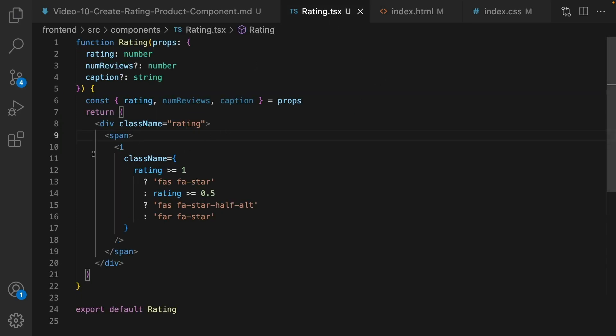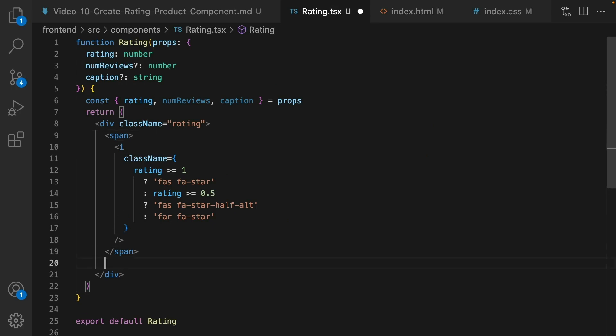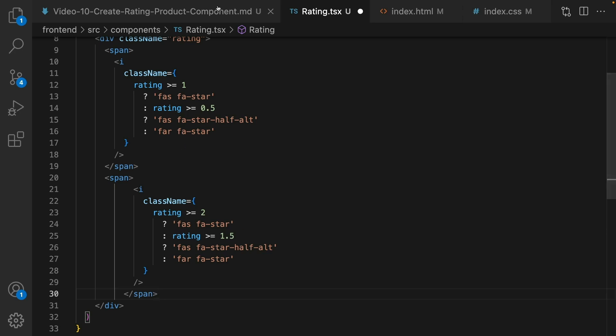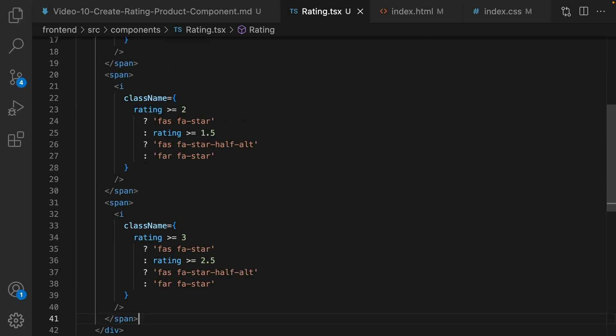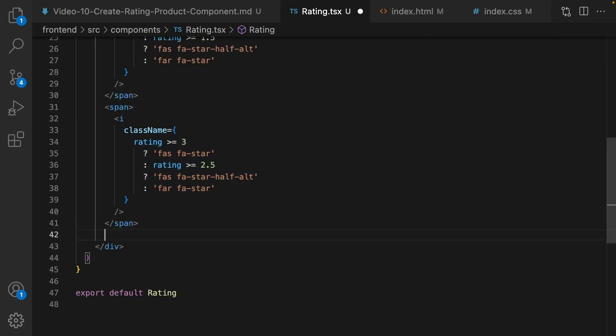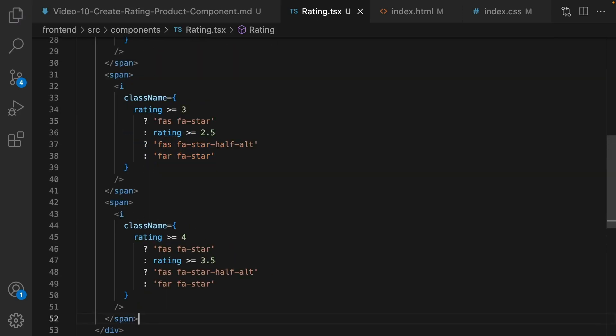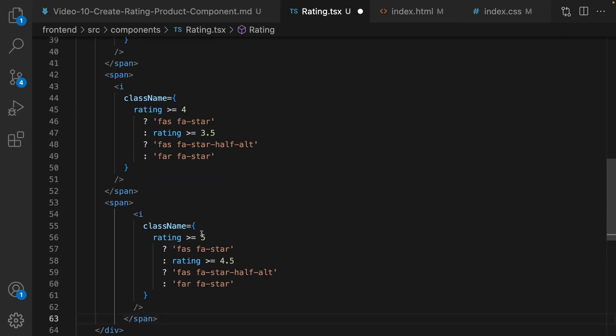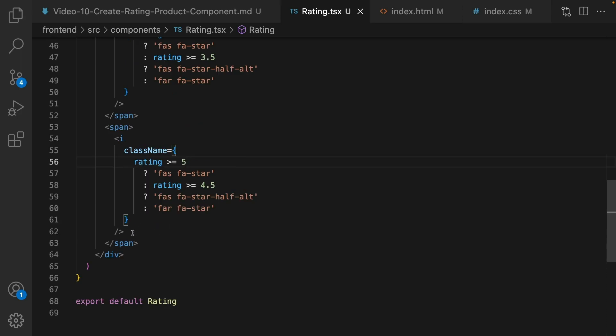To shape the second star, here is the code. We compare the rating with two. If it's greater than two show full star and the other conditions are similar to the first one. Here is third star. Let's go for the fourth star and the last star comparing rating with five.